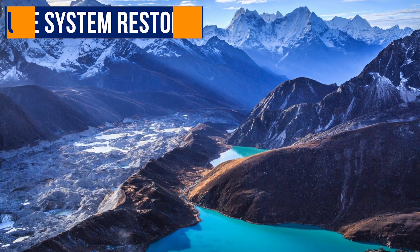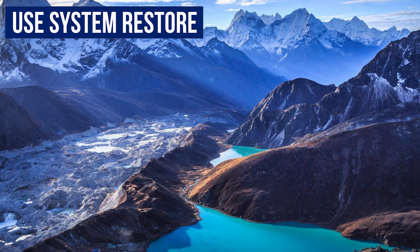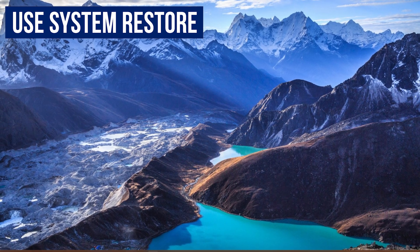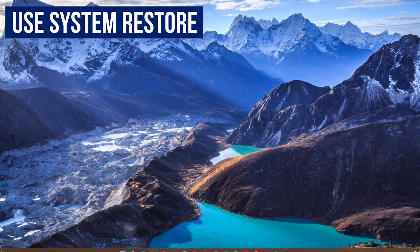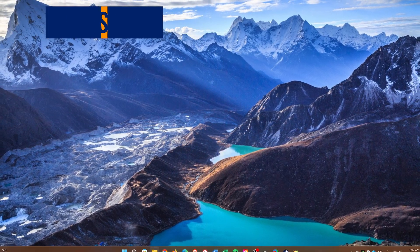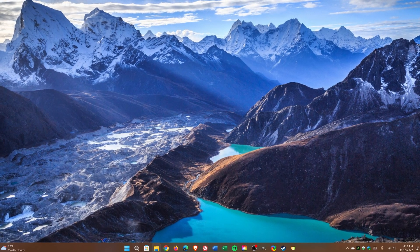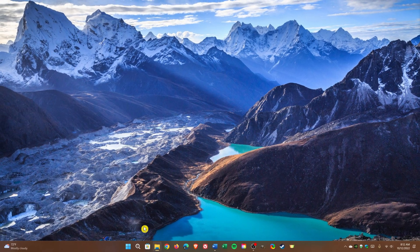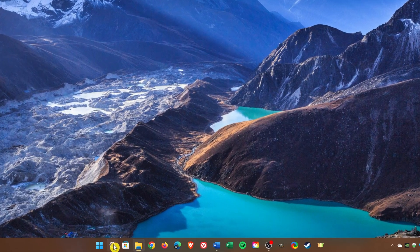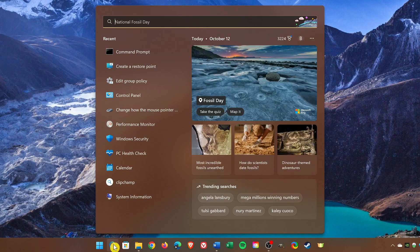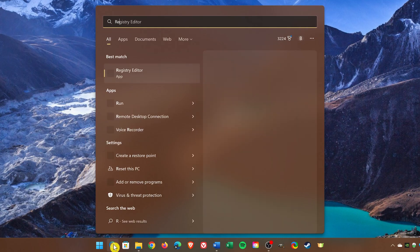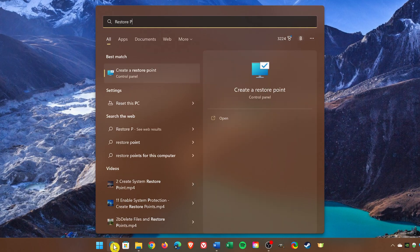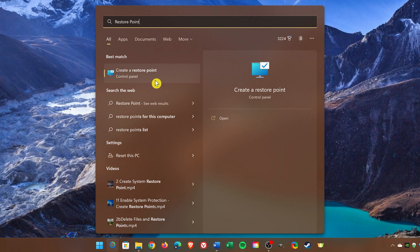To roll back your computer back to a point where it was working properly with no problems, you can activate a System Restore Point prior to when you first noticed the issues. To do this, go to Search in the Taskbar. Type Restore Point. Select Create a Restore Point.